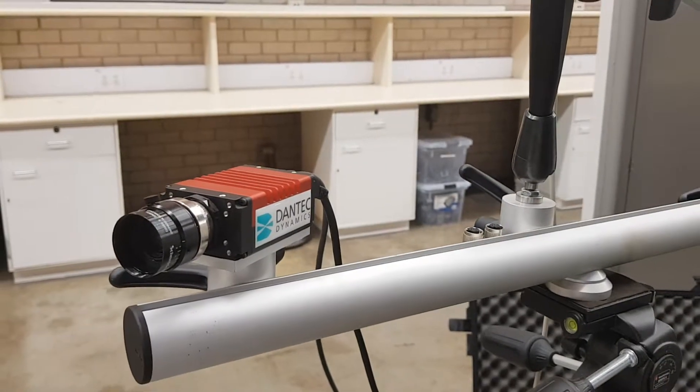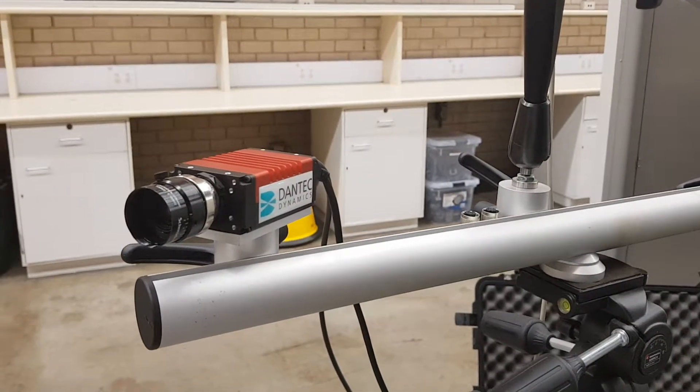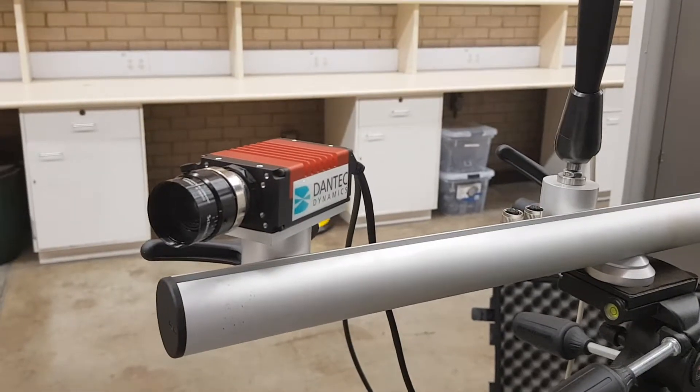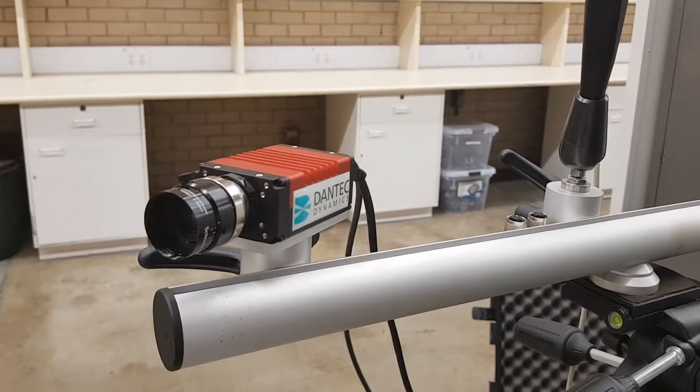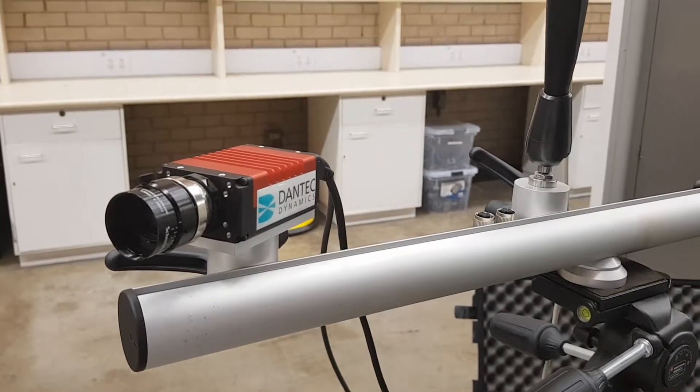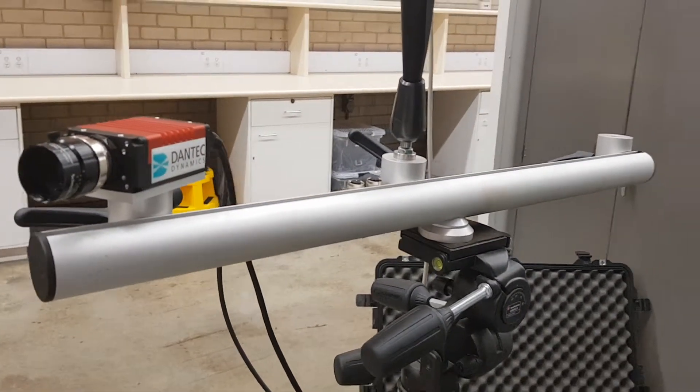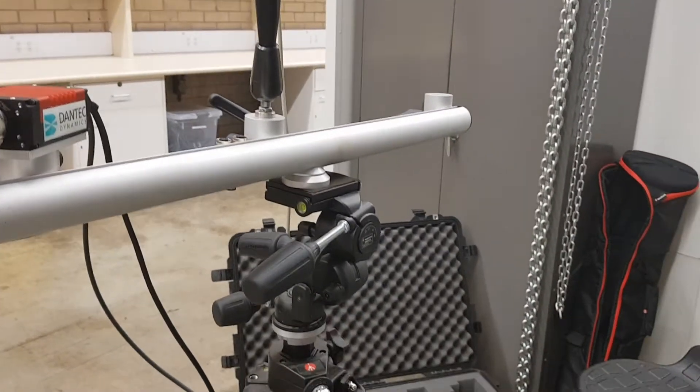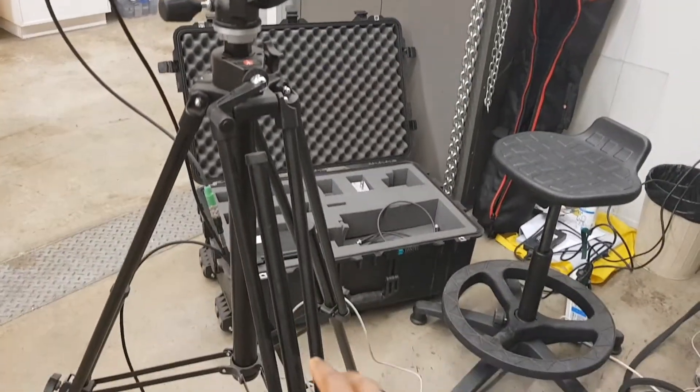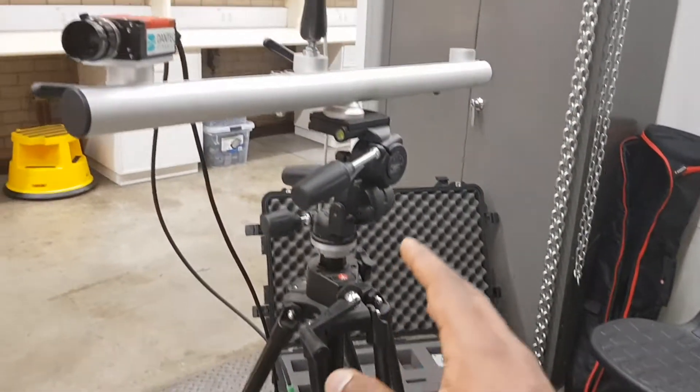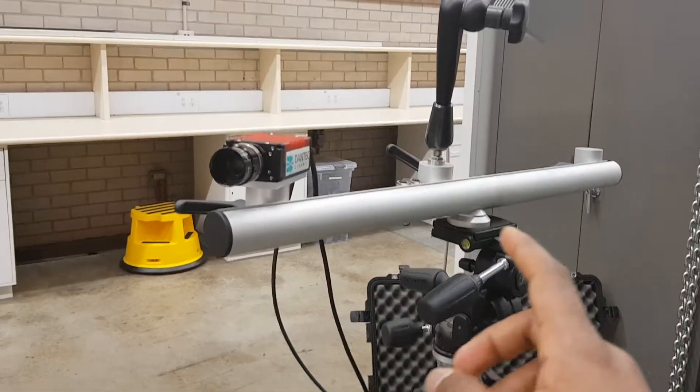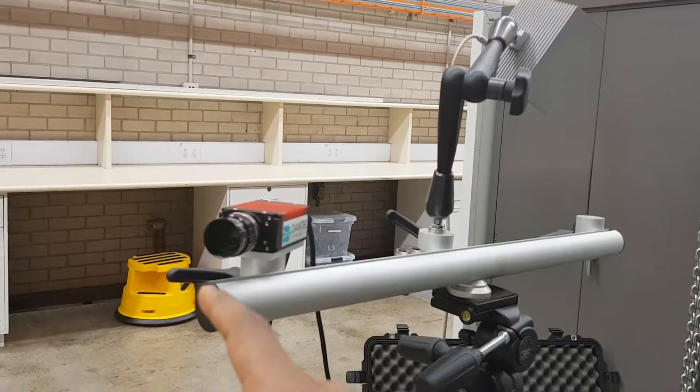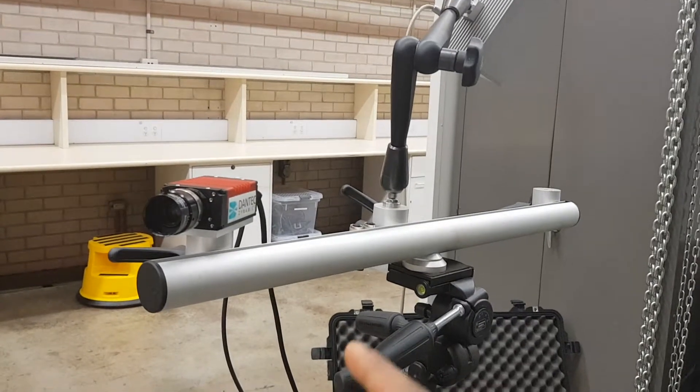I'm going to explain how to install a DIC system, though not professionally—just what I understood. This is a Dantec Dynamics system. Here's the tripod and the beam which carries the illumination light and the camera. The system is Q400.